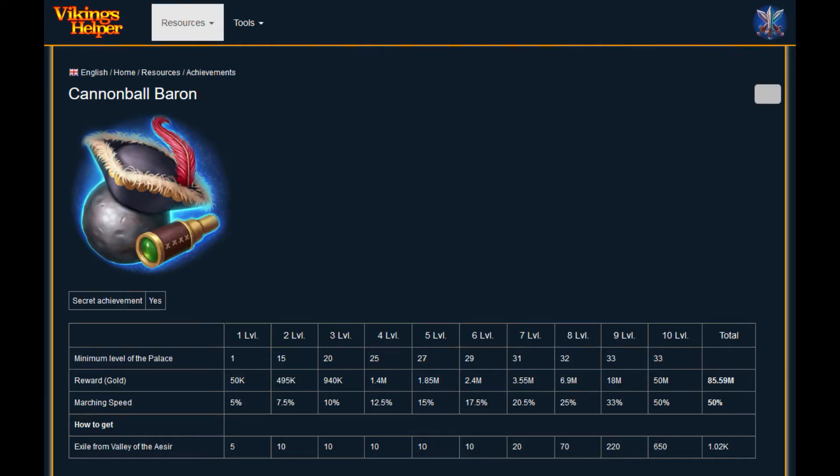You can get this achievement by getting exiled from the valley of another clan. This graphic is from the website vikings.help. Link is also in the video description.